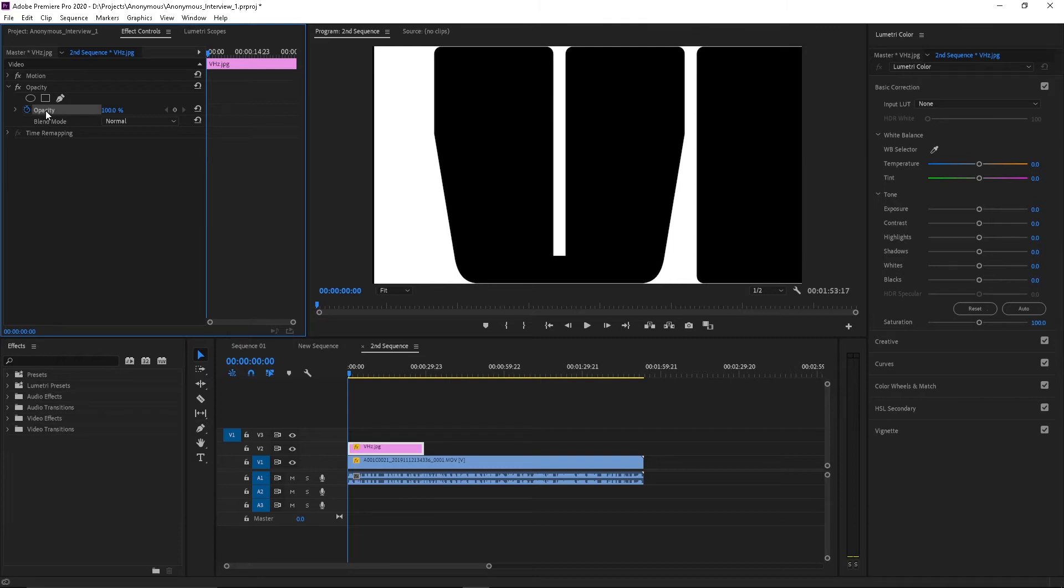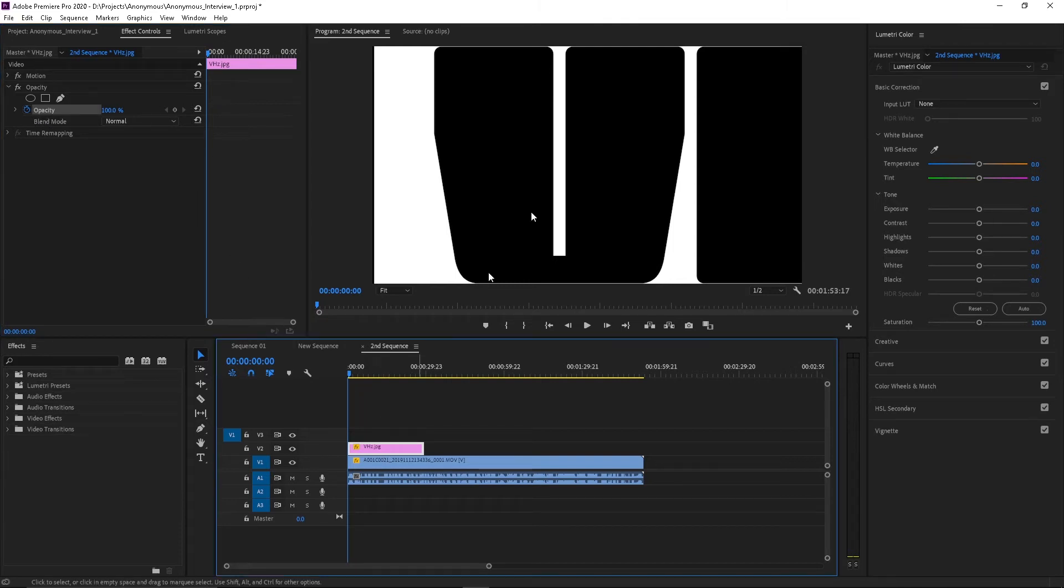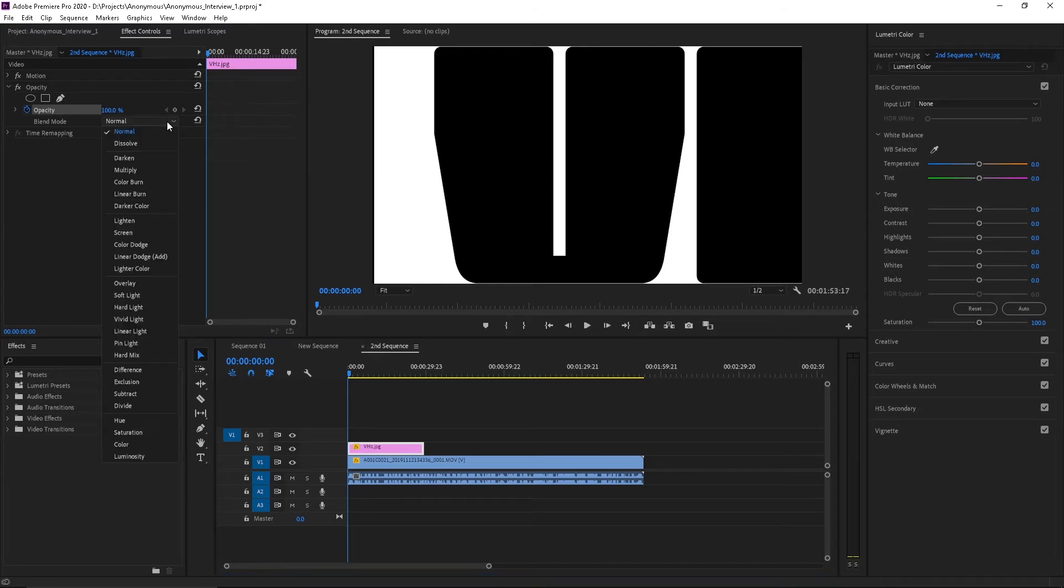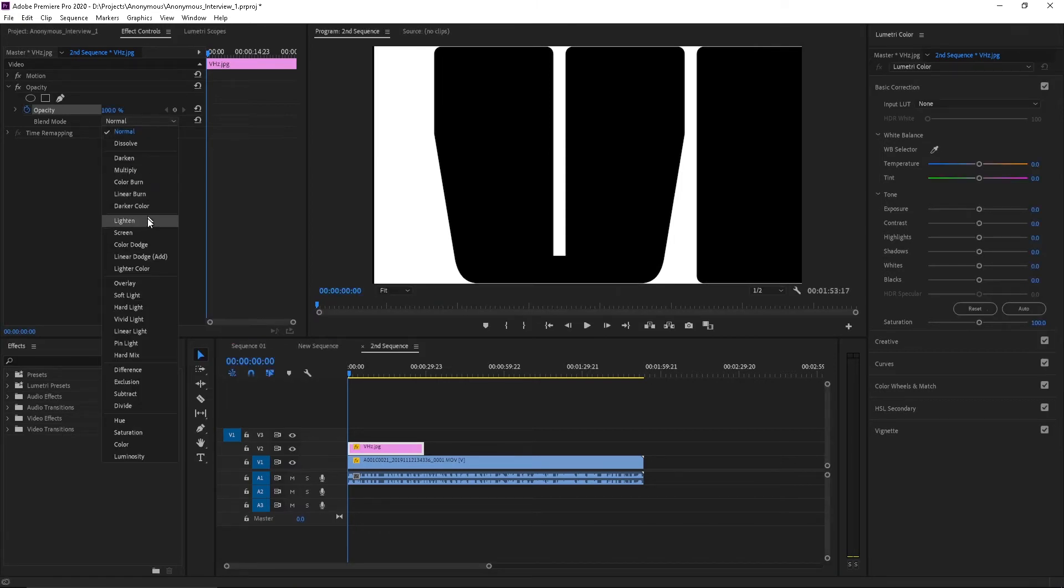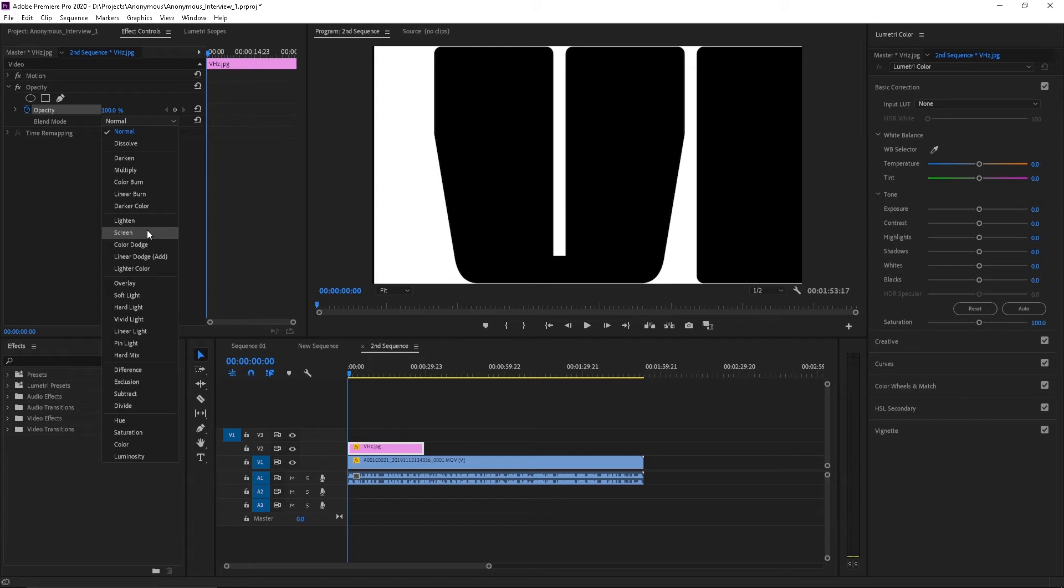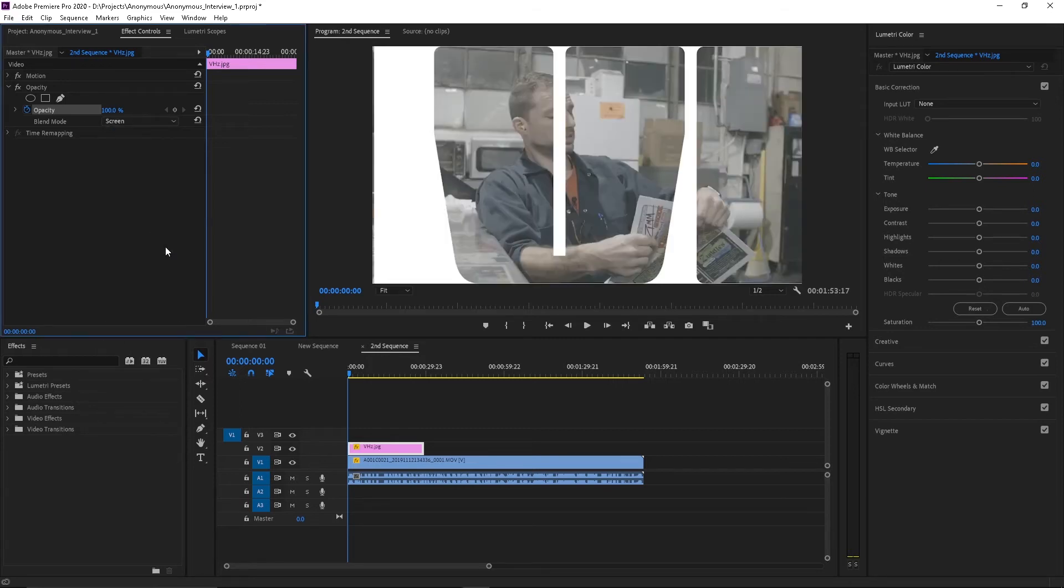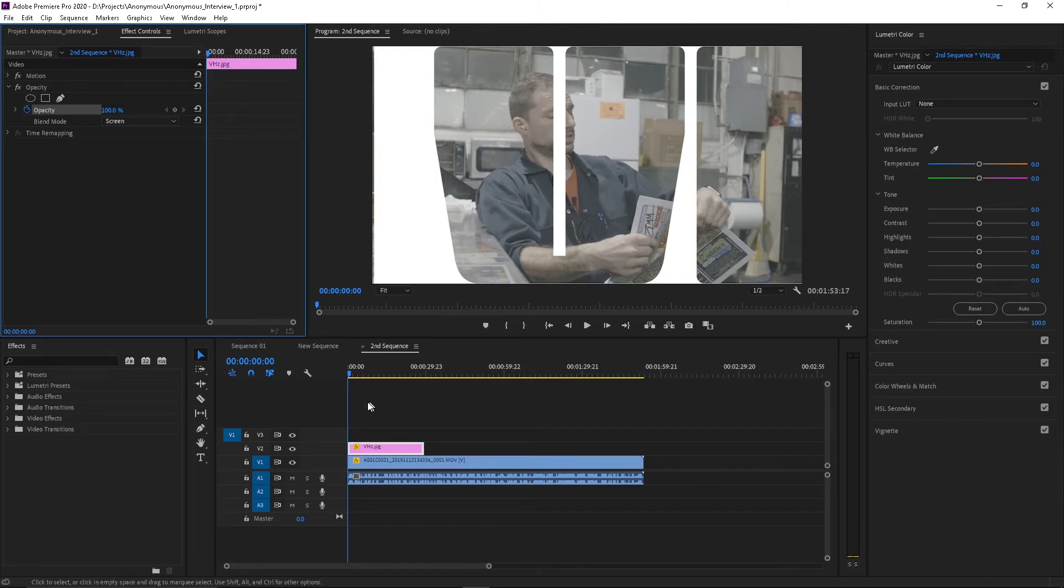So you go here to opacity and I got this clip, which is my JPEG that I have on top of my video selected and I'm going to hit the down arrow here and I'm going to go to screen. I'm going to go to screen here. And when I hit screen, what that does is it takes everything that's black and it make it transparent.